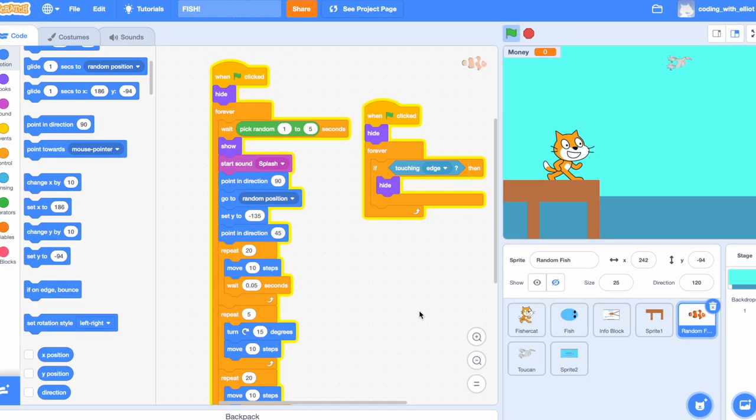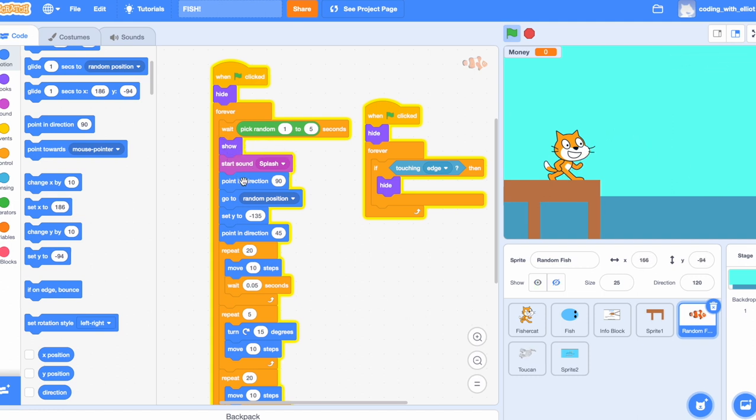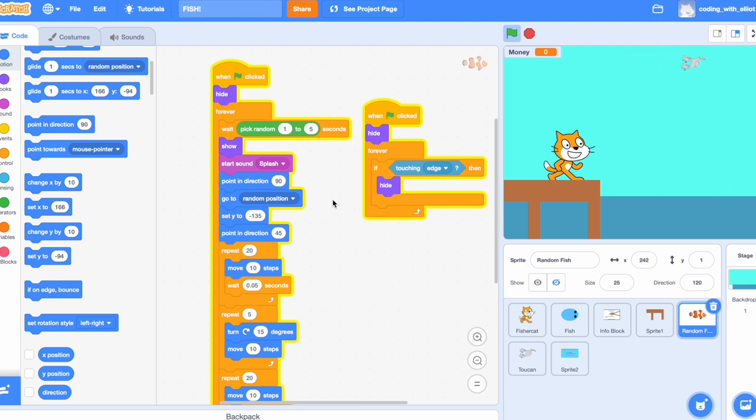Okay, so now it has to wait random one to five seconds. Show. It's going to start the sound splash, as if it's jumping out of the water, and it's going to point in direction 90, go to the random position, set the Y to negative one through five, so it wouldn't go in random and jump in the sky. That would be kind of weird. Point in direction 45 degrees.